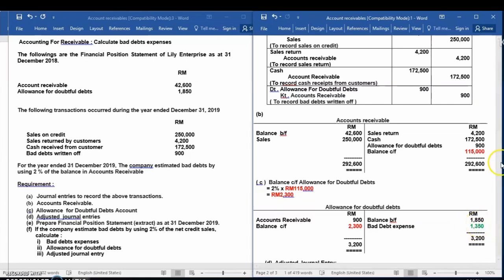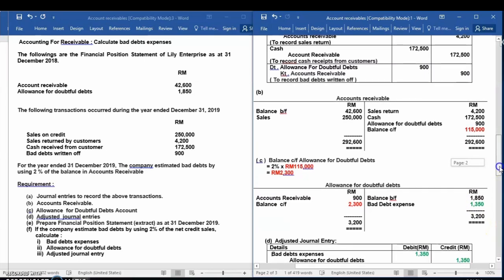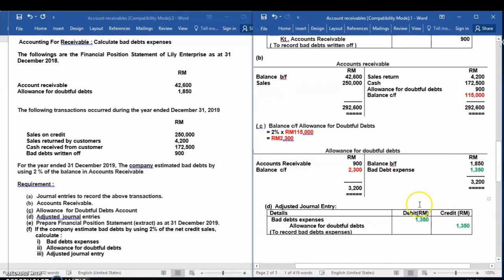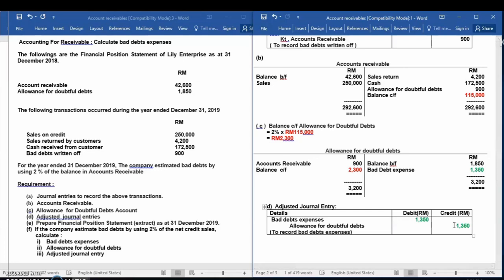The third step: make an adjustment for bad debt expenses at the end of the period. Debit bad debt expenses $1,350 and credit allowance for doubtful debt $1,350 to record bad debt expenses.